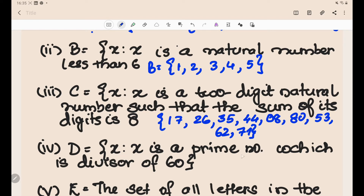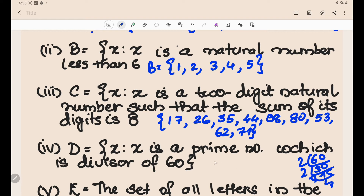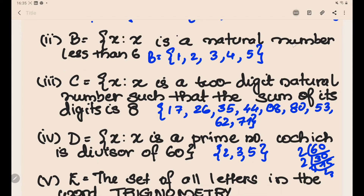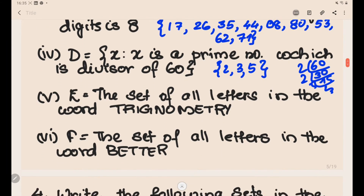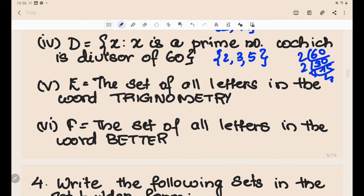The set D: {x : x is a prime number which is a divisor of 60}. Finding prime factors of 60: 60 ÷ 2 = 30, 30 ÷ 2 = 15, 15 ÷ 5 = 3. So 2, 3, and 5 are the prime divisors of 60. The answer is {2, 3, 5}.